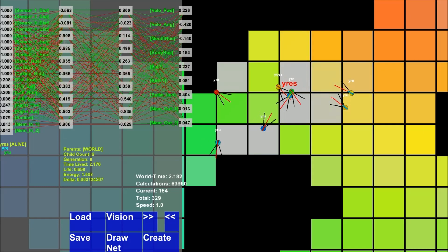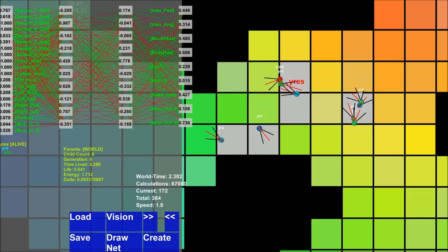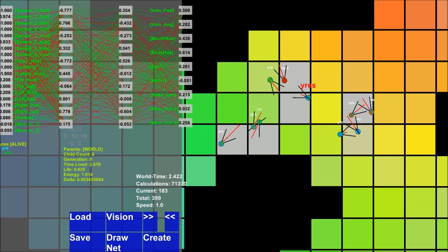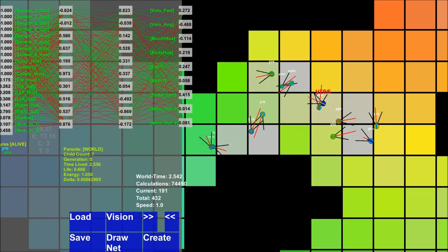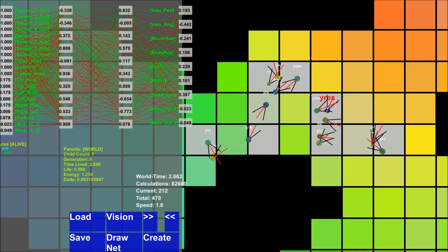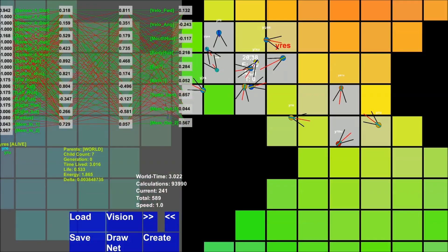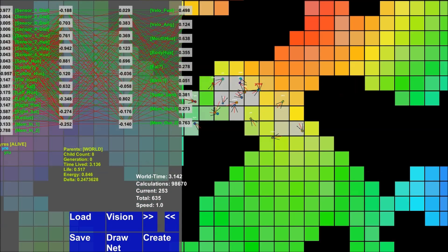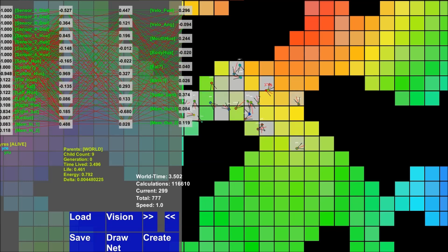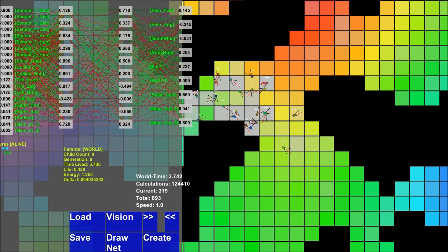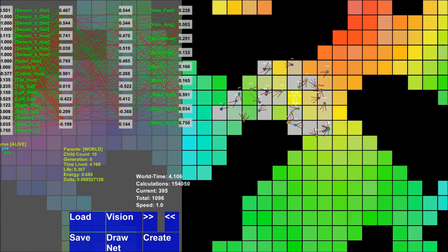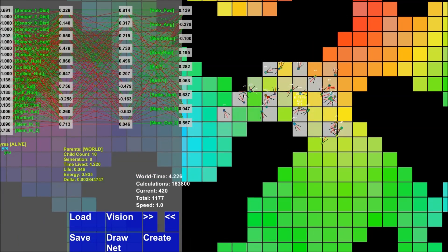Instead of having 40 neurons in one layer, this creature has 20 neurons in two layers - 10 in each. You can actually change the brain size, number of neurons, and number of hidden layers in the hyperparameter file, which I'll go over now.